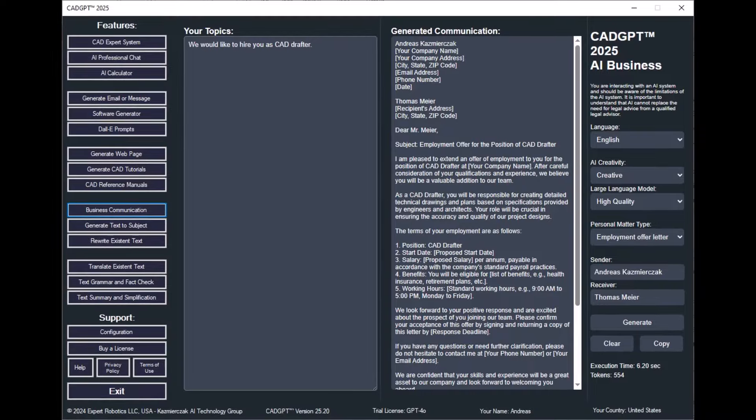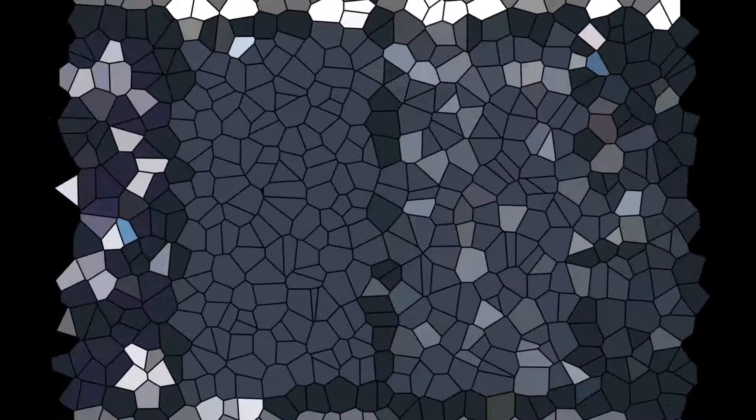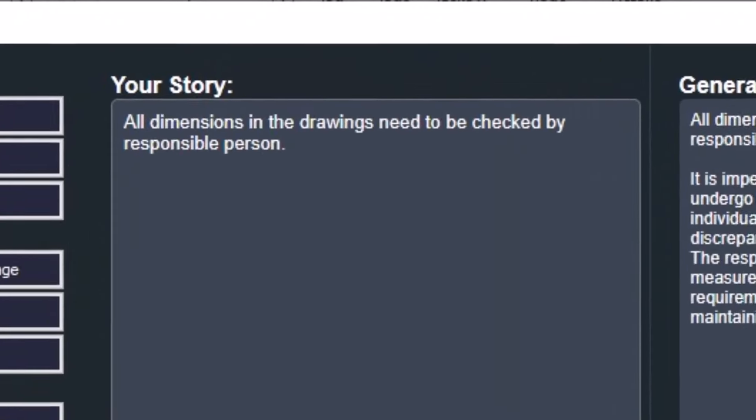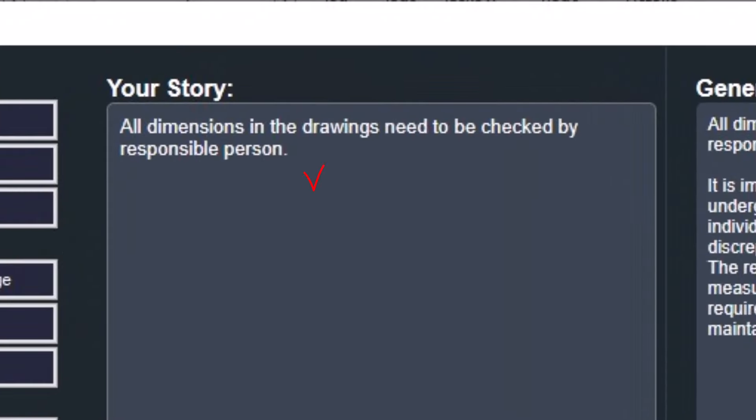Streamline your business communication with CADJ 2025's AI Business Communication Tools. Delegate the creation of contracts, letters, notices, and other written materials to this advanced AI assistant, allowing you to focus on the creative and strategic aspects of your CAD or BIM projects.